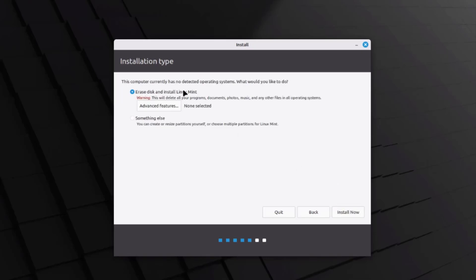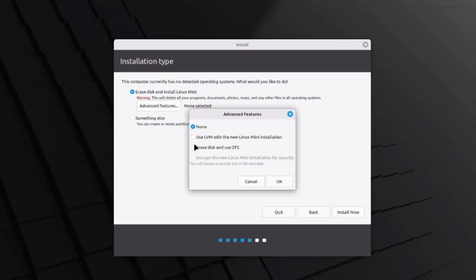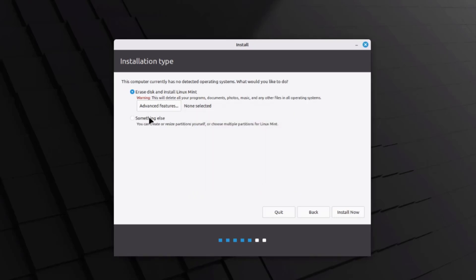This is the installation type. The first option is to erase the entire disk and install Linux Mint. There are also advanced features and a manual partitioning option called 'Something else.' I'm going to select the first option — erase the entire disk — and click install now.